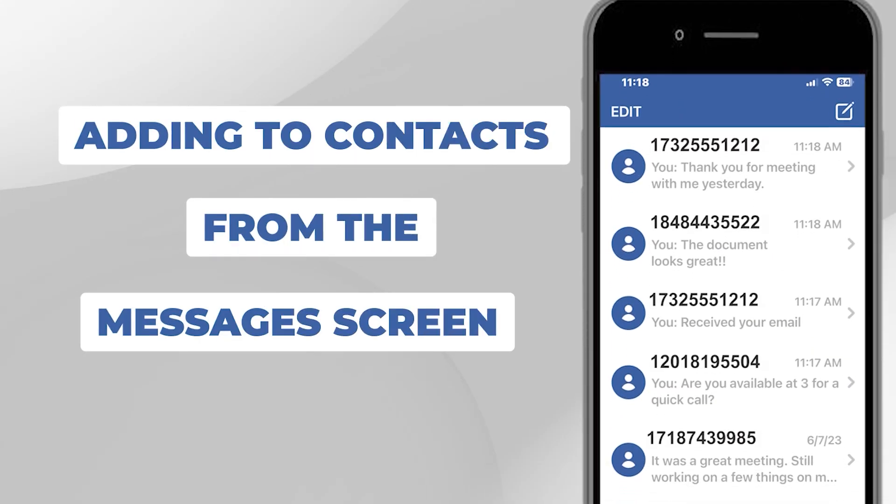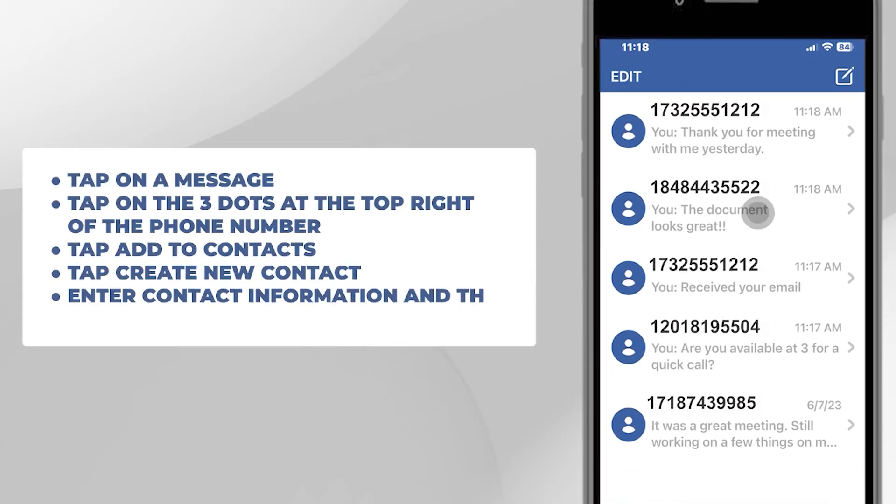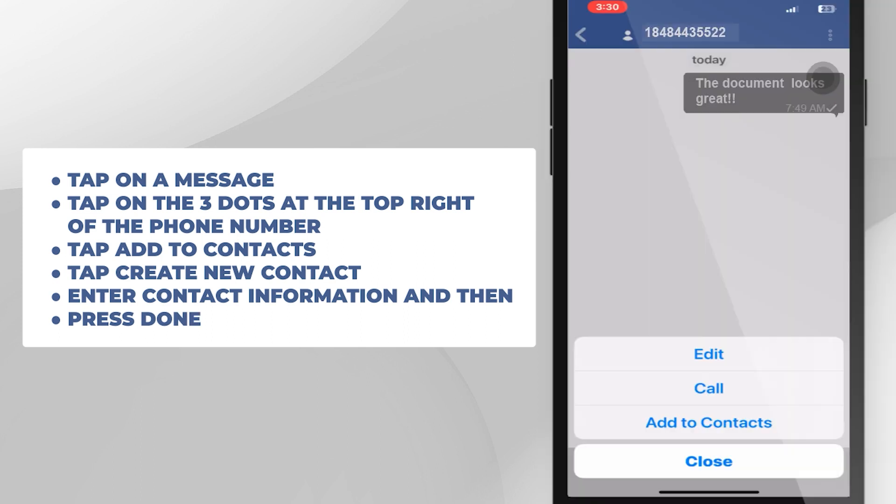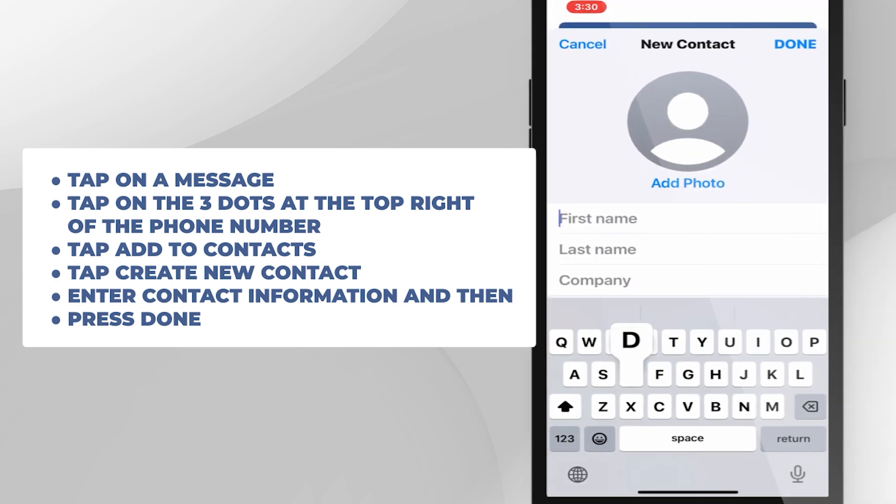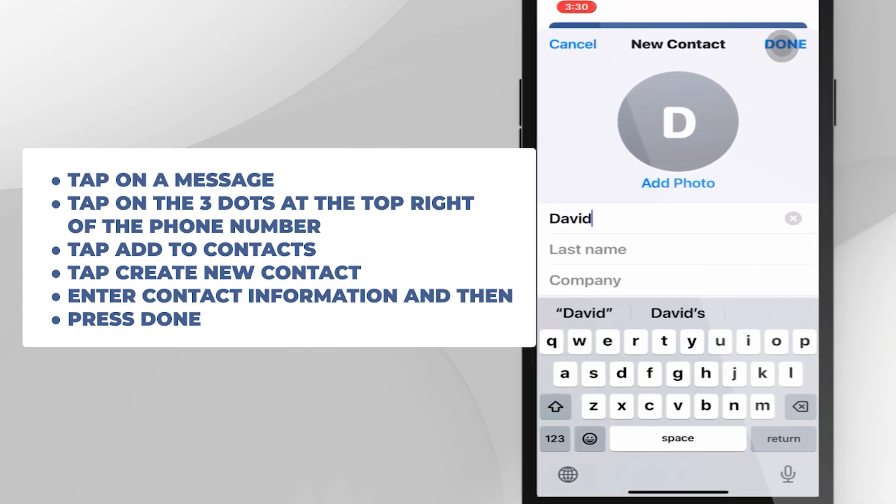Adding Contacts from the Messages screen. Tap on a message. Tap on the three dots at the top right of the phone number. Tap Add to Contacts. Tap Create new contact. Enter contact information and then press Done.